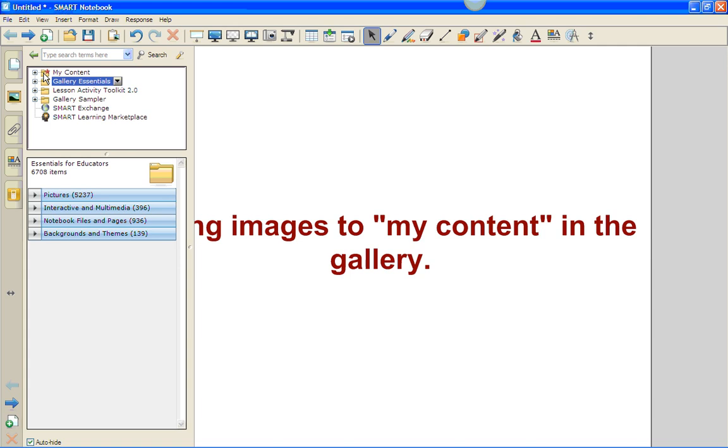Please note that this is going to be contained in the computer that you are using. You will not be able to access this except at this particular computer. We will, however, show you how to export your content, and then you will be able to import it to any computer you wish.